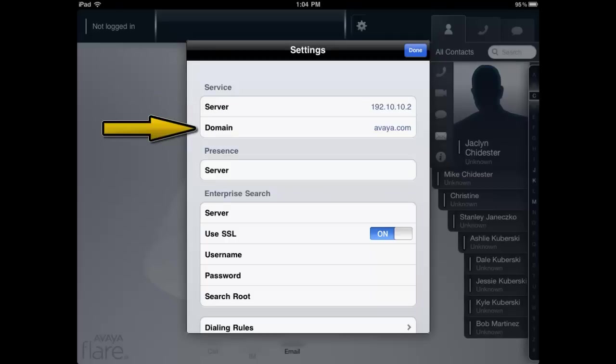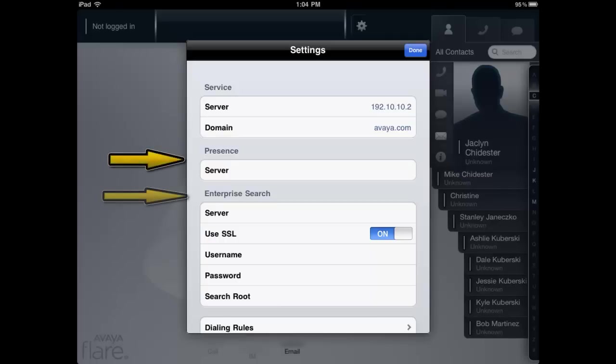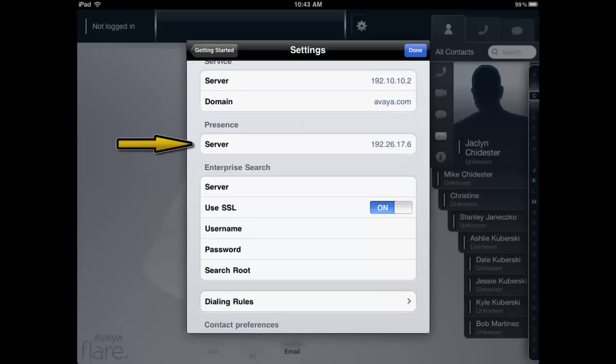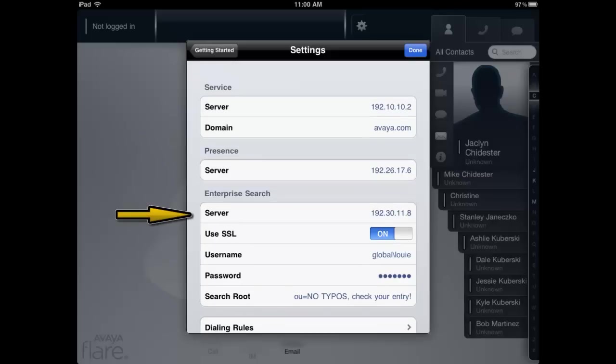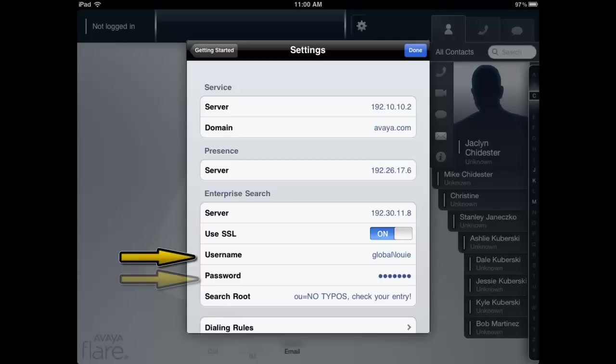The Avaya Flare Communicator client is now ready to provide basic telephony functionality. The next steps, if applicable, are to enter the optional Presence and Enterprise Search Configuration settings. For Presence, enter the IP Address for the Presence Server. For Enterprise Search, enter the LDAP Server IP Address. Select the SSL On-Off option. Enter your User Name and Password, and finally enter the Search Root string.